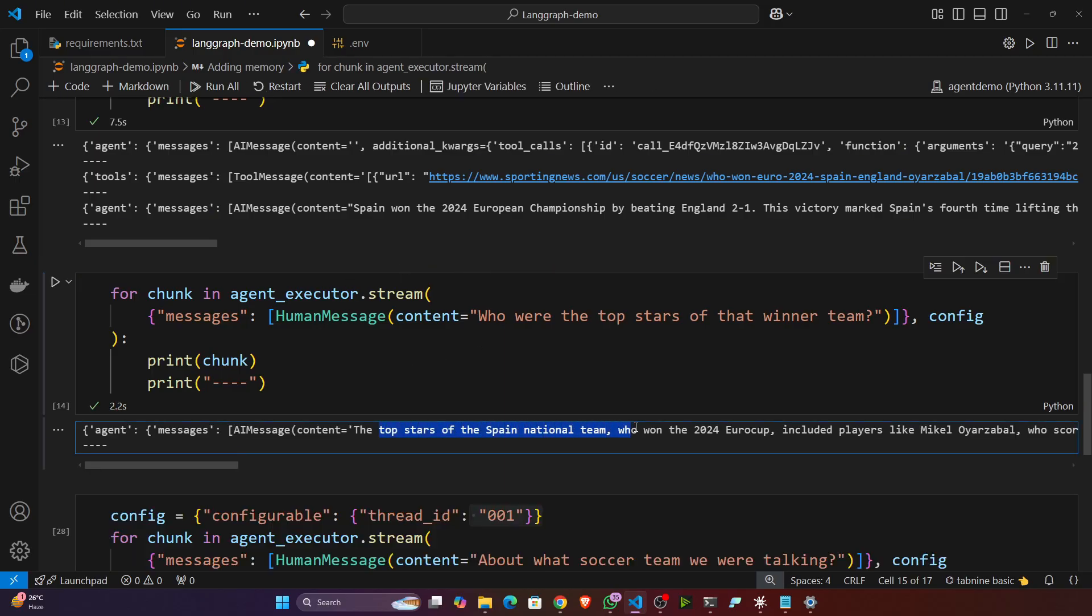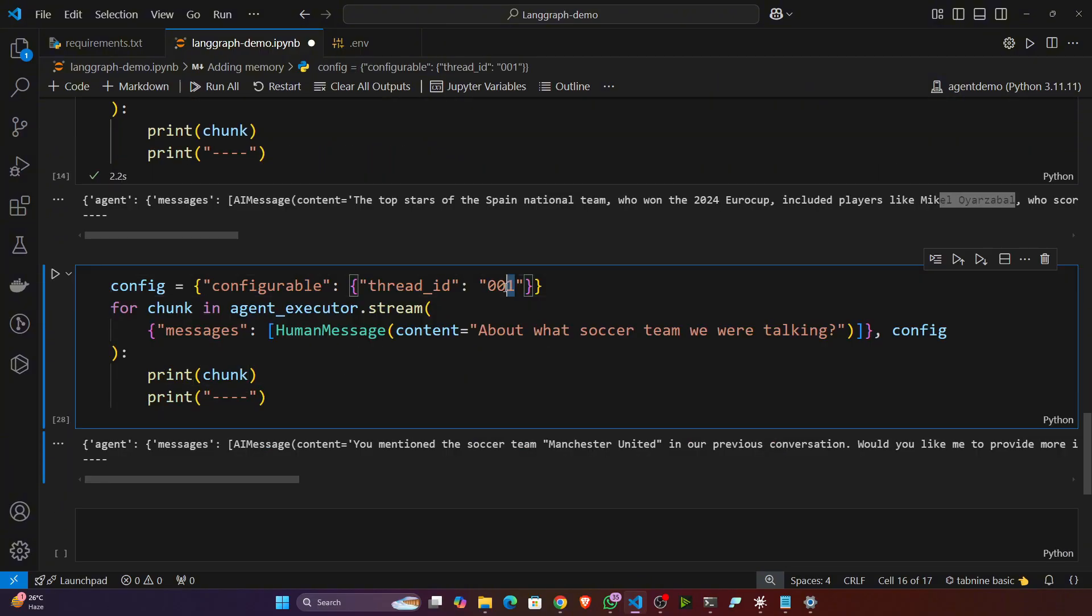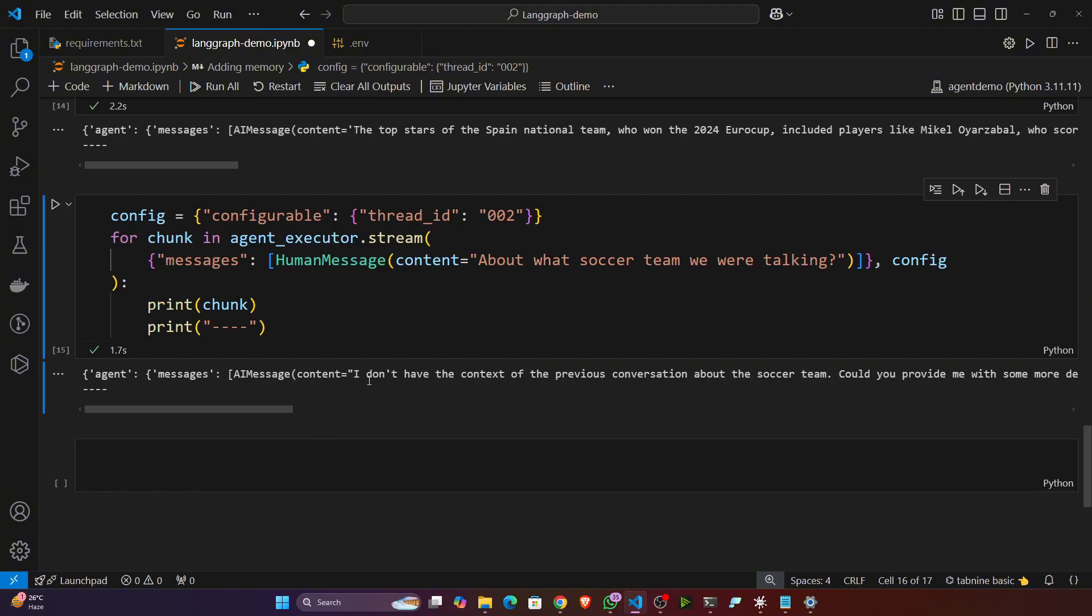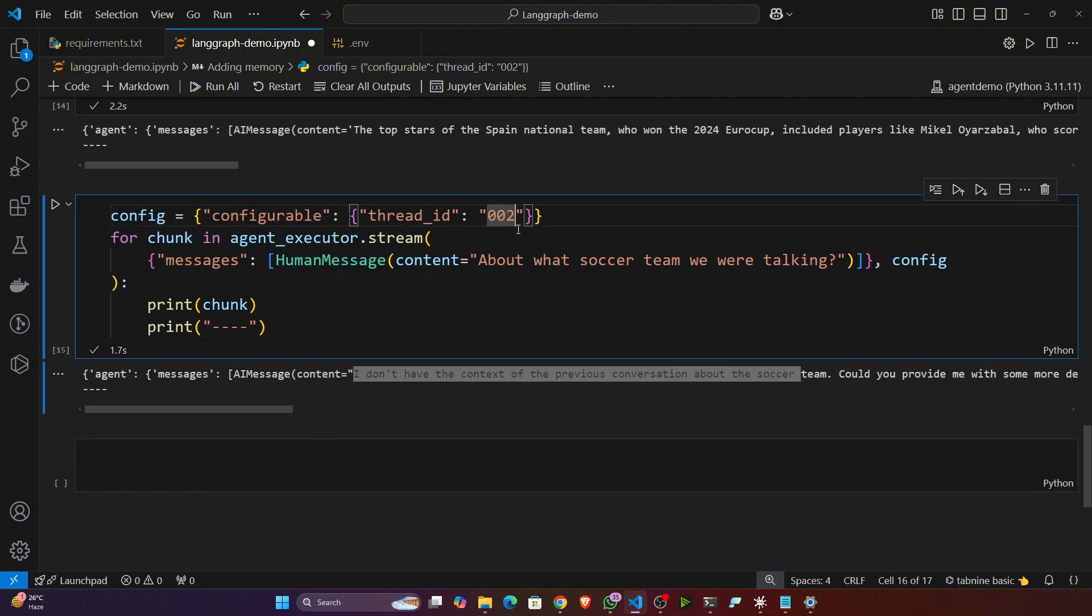Now let's say instead of using thread one I'm using thread two. Now here I'm asking 'what soccer team are we talking about?' Now here you can see it is telling 'I don't have the context of the previous conversation'.